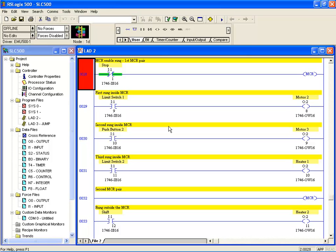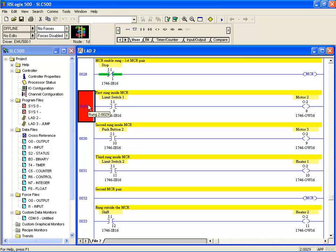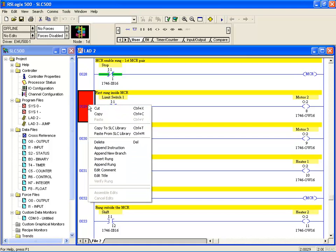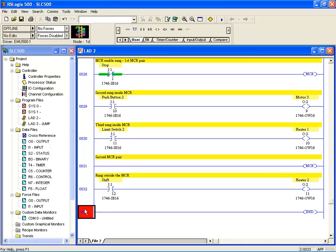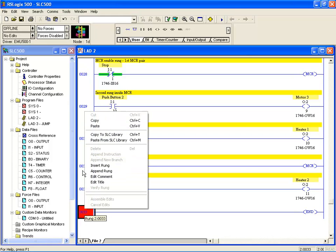We'll start off with copy and paste. Because Logix 500 is a Windows-based program, it's very easy to copy and paste parts of your program code within the same ladder or even between files. I've got a simple file open here with an MCR instruction. For example, if we right-click the rung we want to move and go Cut to remove it.